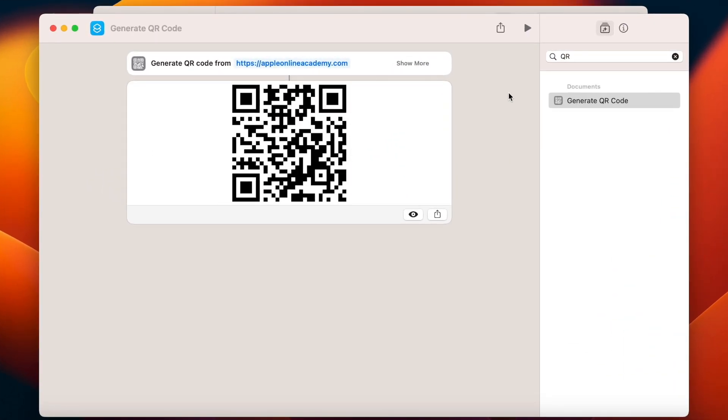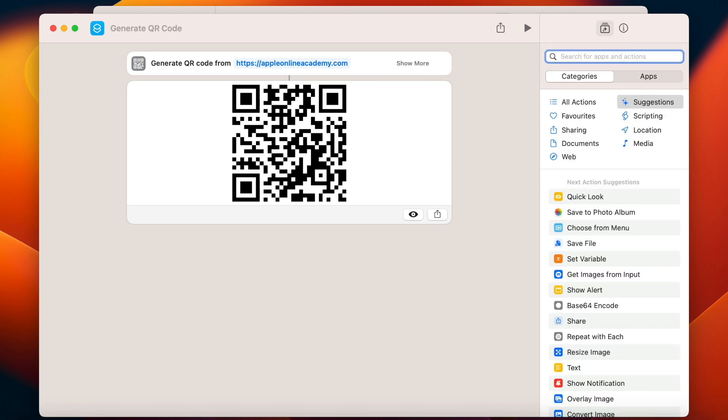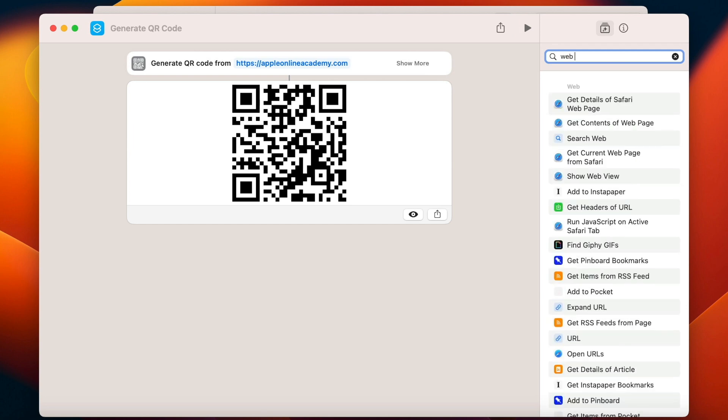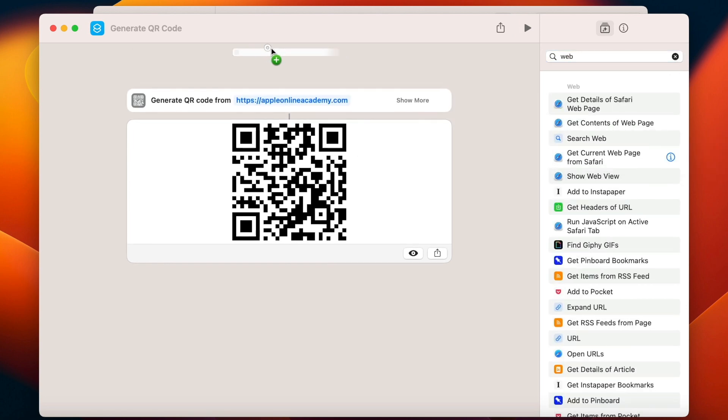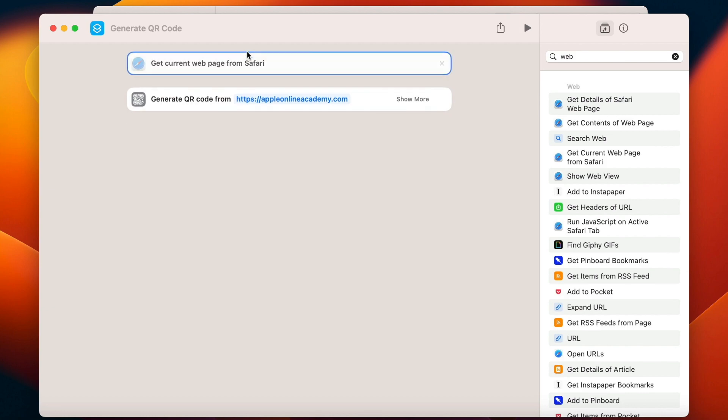First thing I want is to be able to take the website from Safari automatically. So I don't need to type it or copy it manually. I will just search for a web page here. And the option I'm looking for is called Get current web page from Safari.